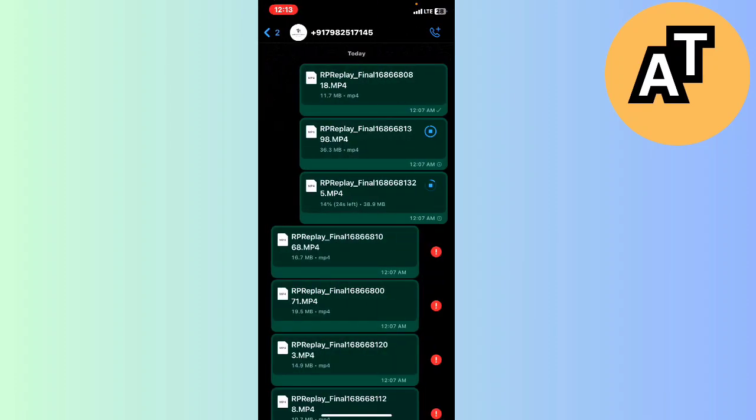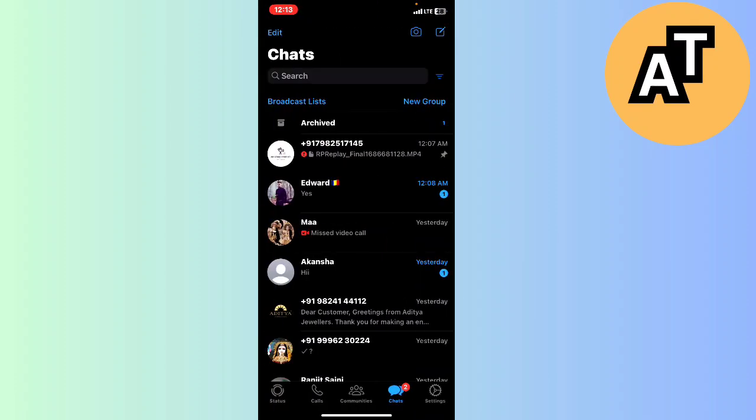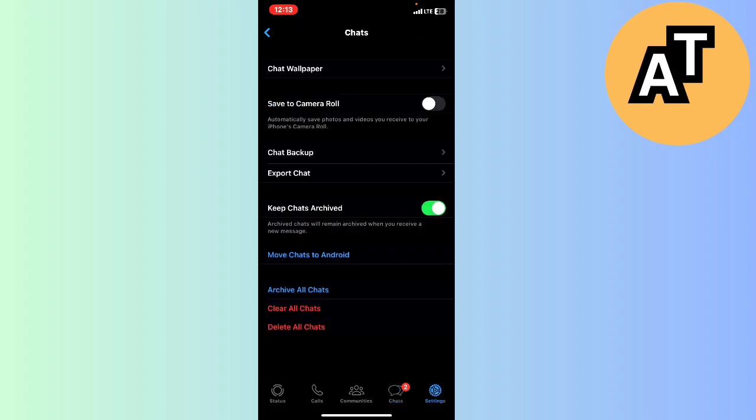our WhatsApp here like this, and I will go to the Settings option on the right bottom of the screen.